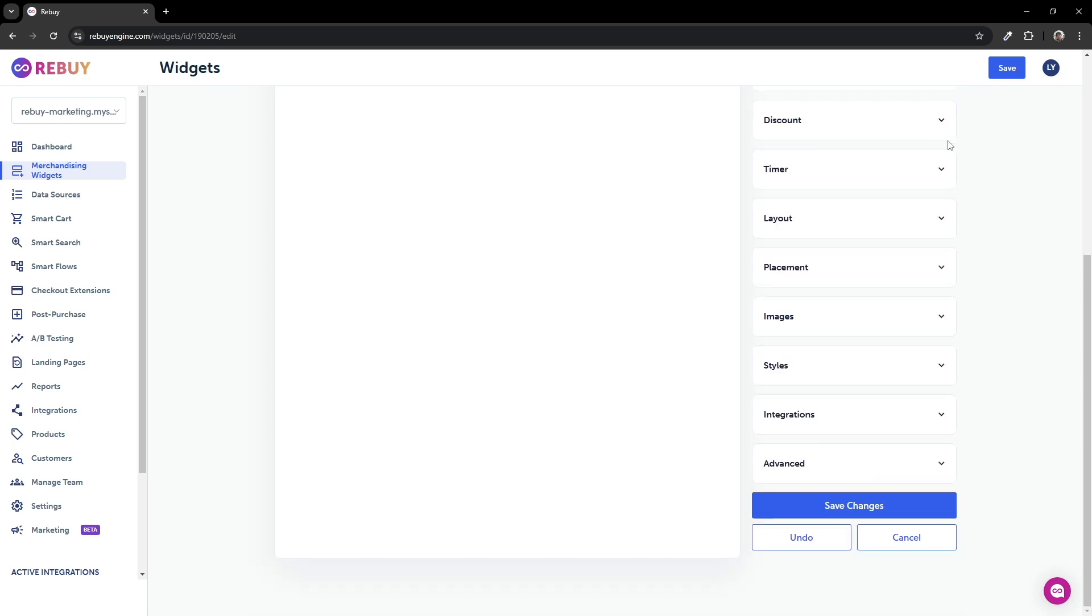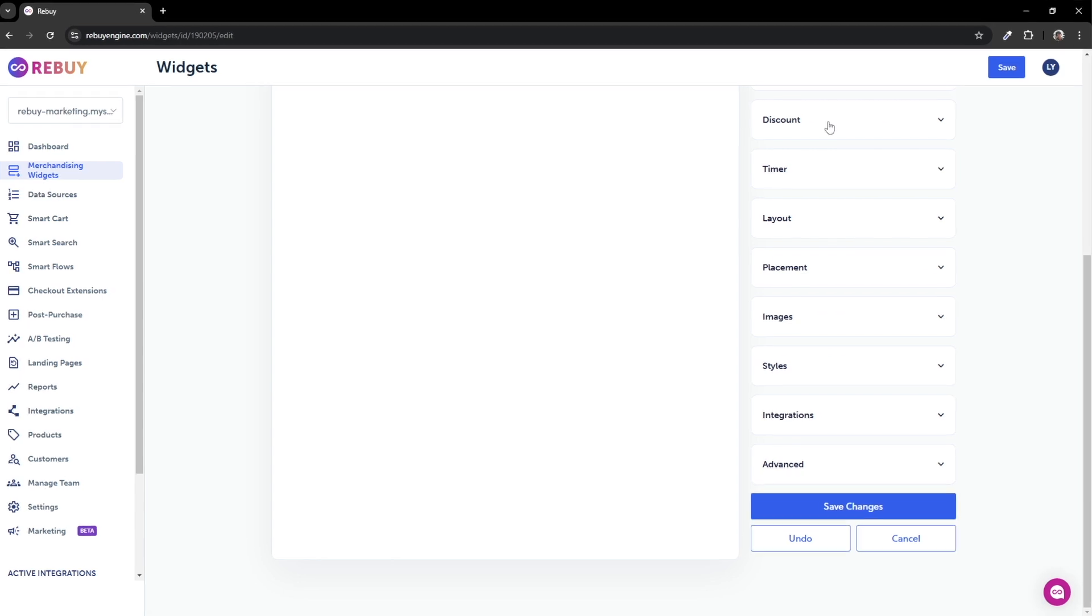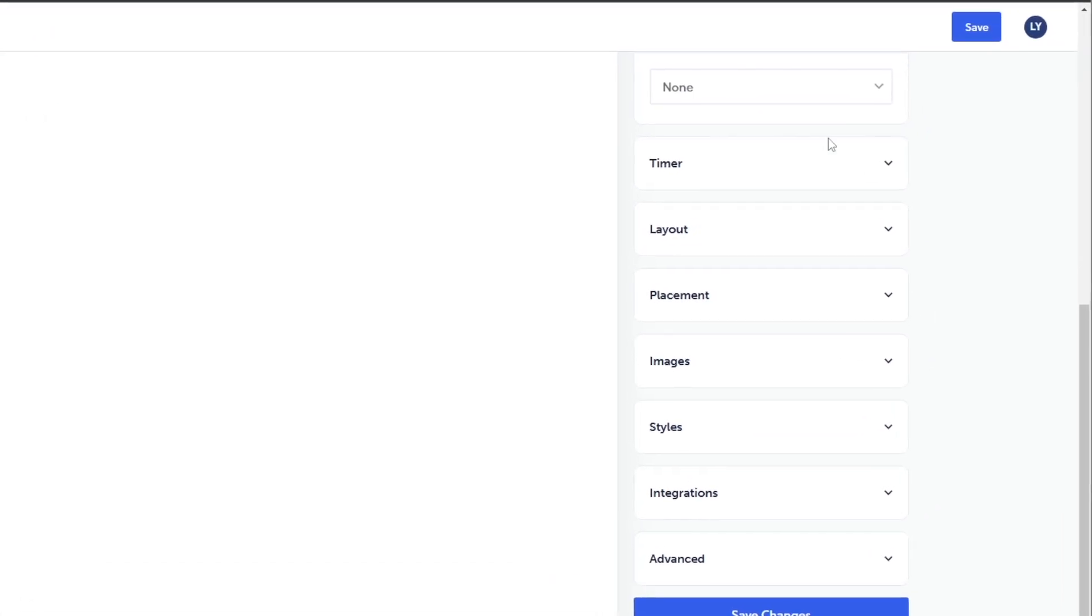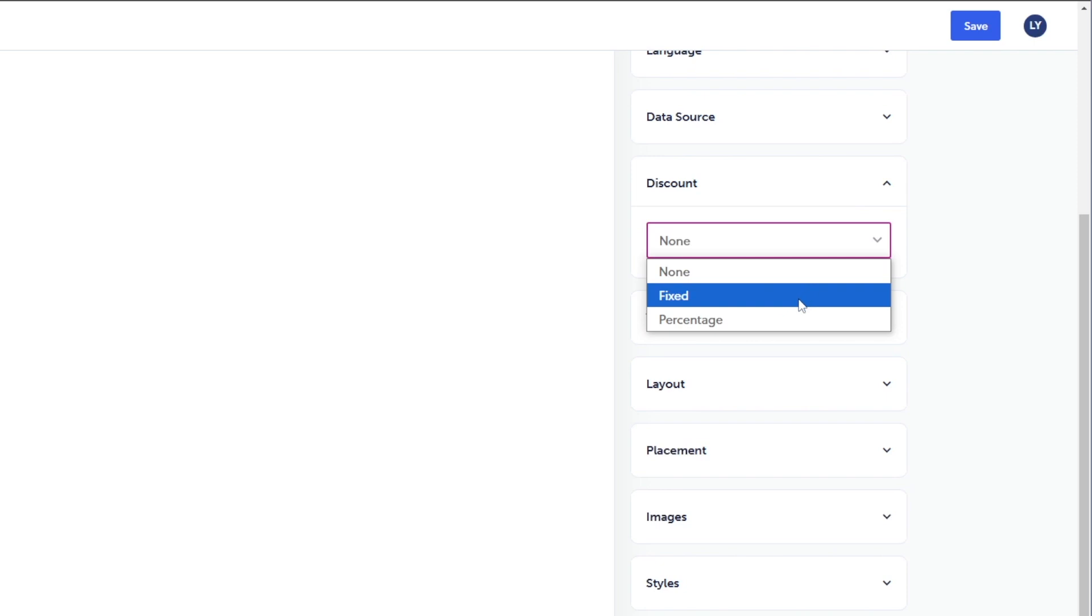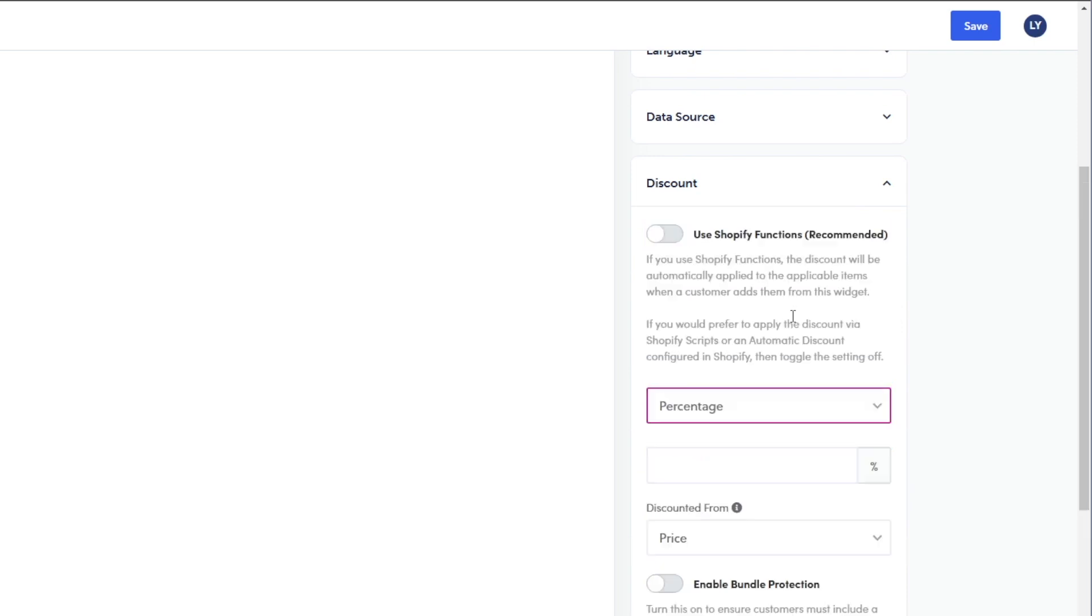If you're looking to discount your bundle, you'll need to make sure there's a source that's allowing the bundle to be discounted. Click on the discount setting and in the dropdown, you can set a fixed or percentage discount. Let's select percentage.